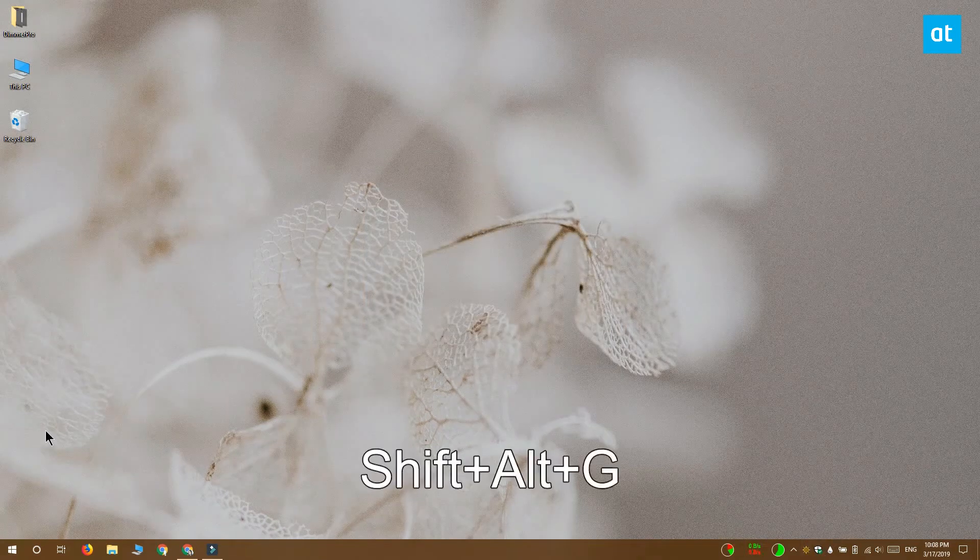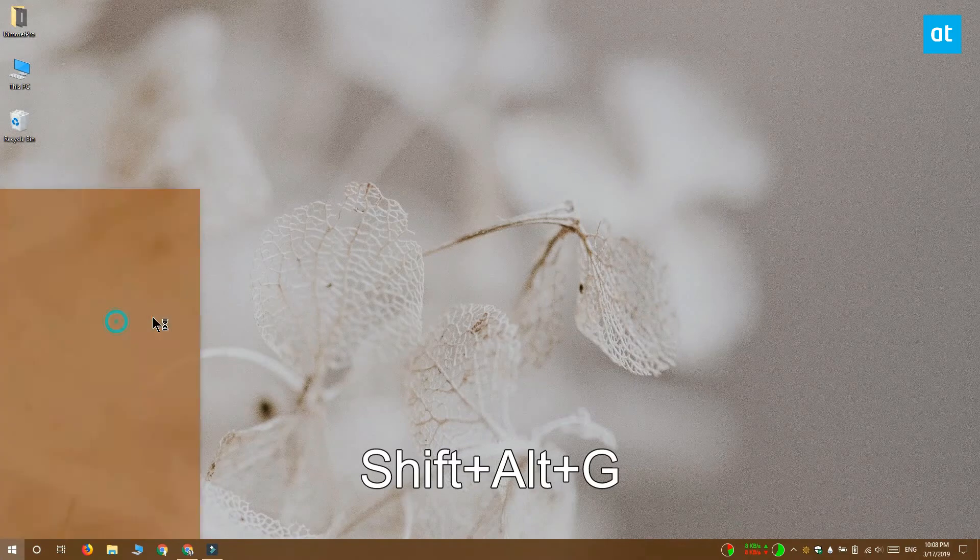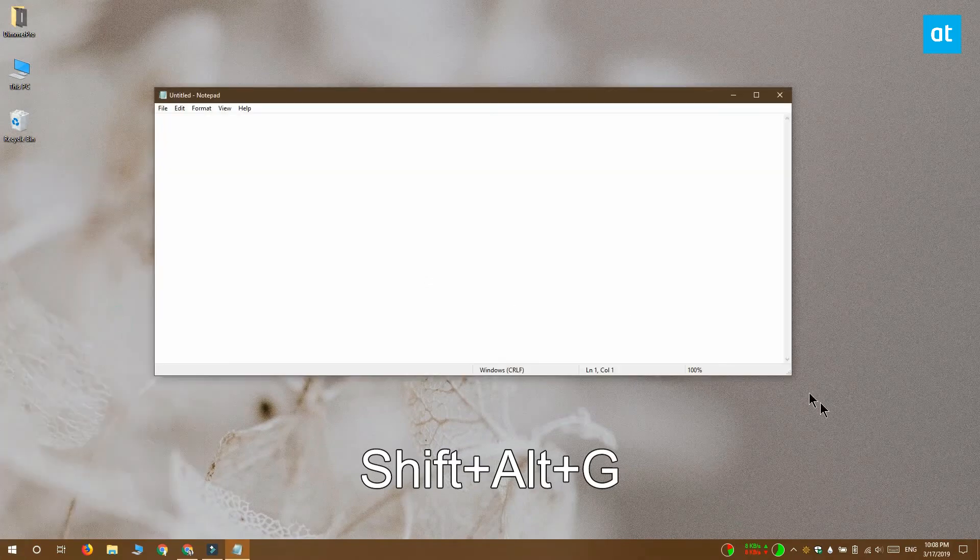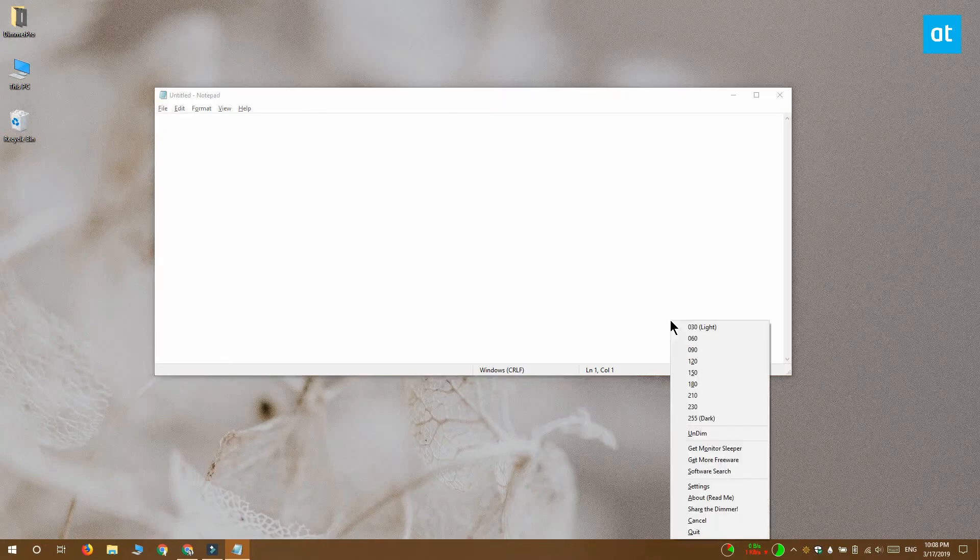Once the app is running, you want to tap the Alt+Shift+G keyboard shortcut. It's going to bring up this menu where you have to select the dim level. The dim level is how dim or how bright the background is going to be when an app is in focus.